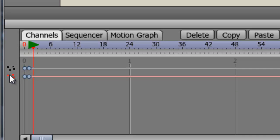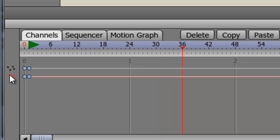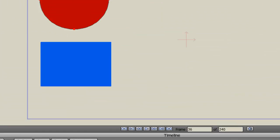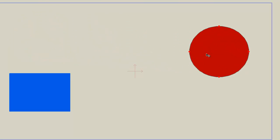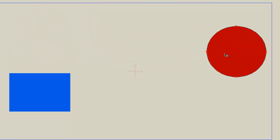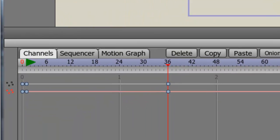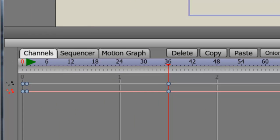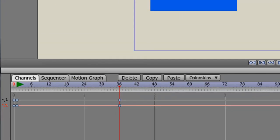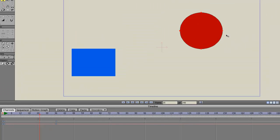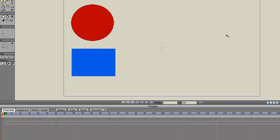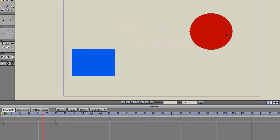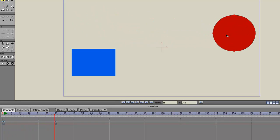Now if we page over to about frame 36 with our arrow keys, and we just click and drag this oval, you'll notice now that two more points appear on the timeline. And if we page back through, we can see that those two points now have animation in between them.